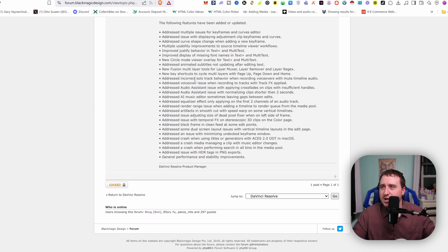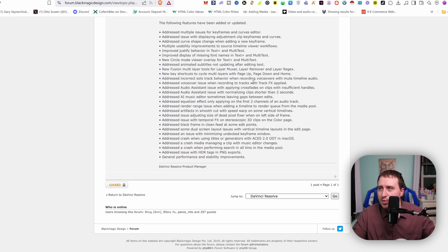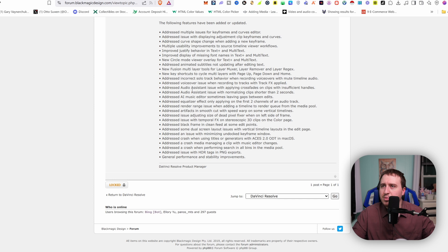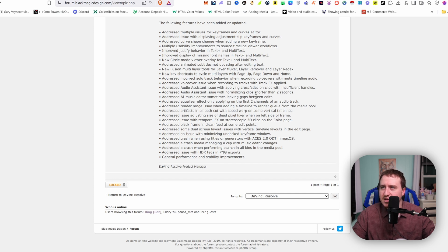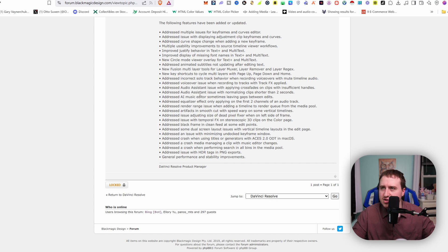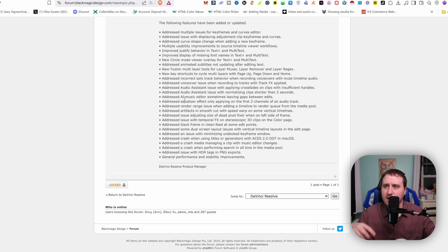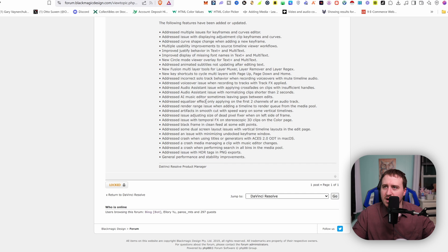New key shortcuts to cycle multi-layers with page up, page down, and the home button. Addressed incorrect solo track behavior when recording voiceovers with mute timeline audio. Addressed voiceover issue when recording tracks with track FX applied. Addressed audio assistant issue with applying crossfades on clips with insufficient handles. Addressed audio assistant issue with normalizing clips shorter than two seconds. That's great because the audio assistant had a couple of bugs. It doesn't look like they've addressed the issue that I brought up in my previous video, but it looks like they are improving some bugs on that.